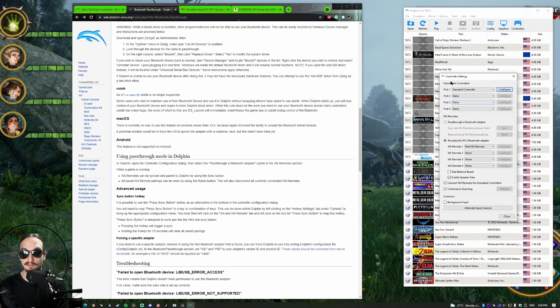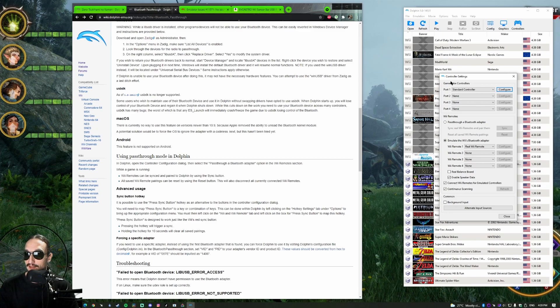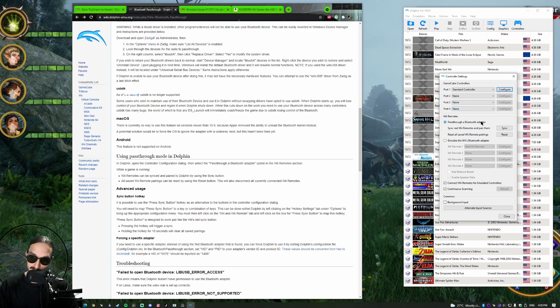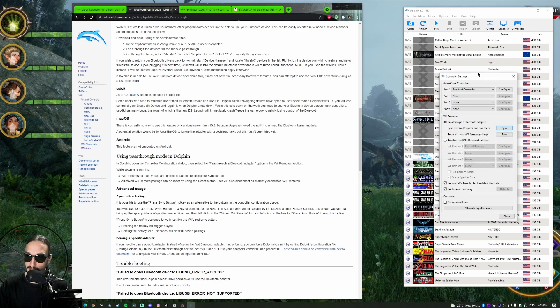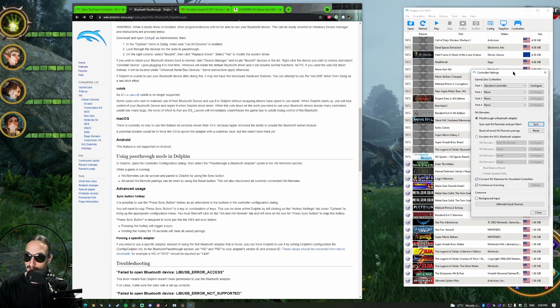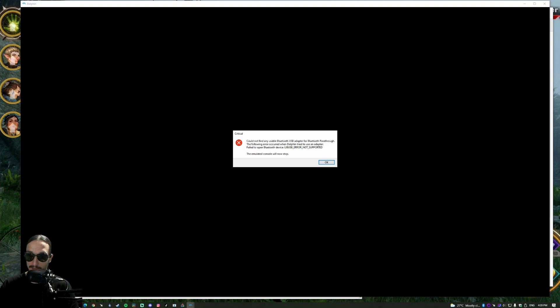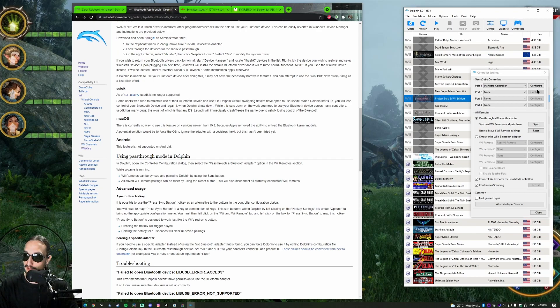Maybe I should show you what happens if I just try to use Bluetooth pass-through without setting up LibUSB first. Controllers, pass-through Bluetooth USB adapter. This will fix the speaker thing, but it's not set up yet. If you click sync like this, it's going to tell you to run a game. However, if you run a game, you'll get an error. You'll always get this error. LibUSB error not supported.